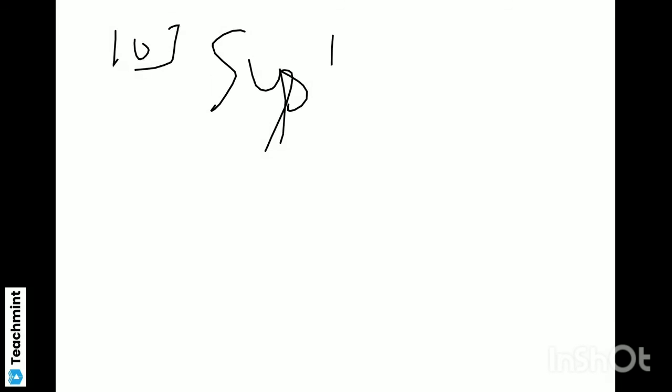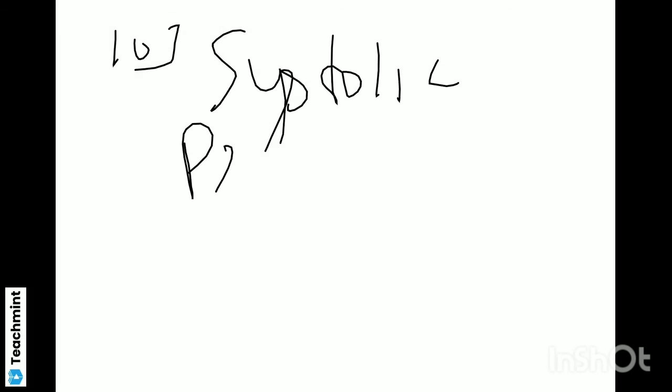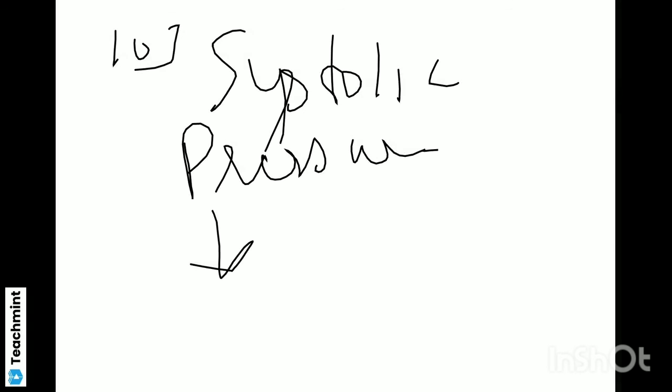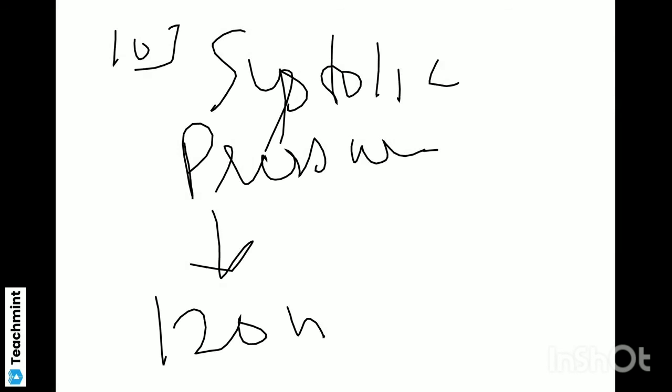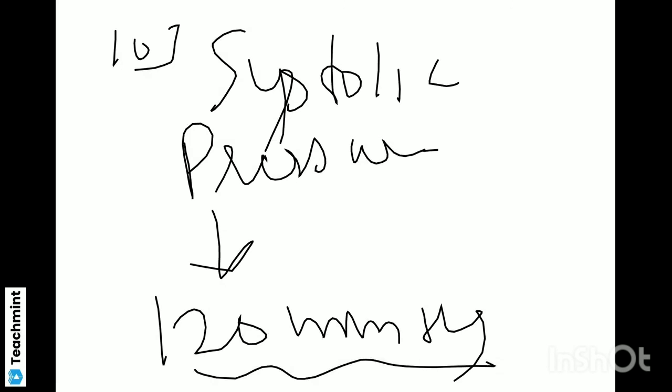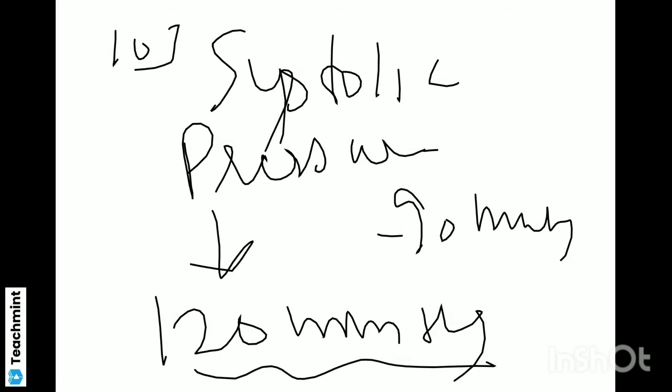Question number ten is important: Systolic pressure kitna hota hai humans mein? Systolic pressure jo hota hai, we can say that the higher — hyper activity of blood pressure — that is 120 mmHg. So systolic pressure is 120 mmHg, and diastolic pressure is 80 mmHg. Remember this point.